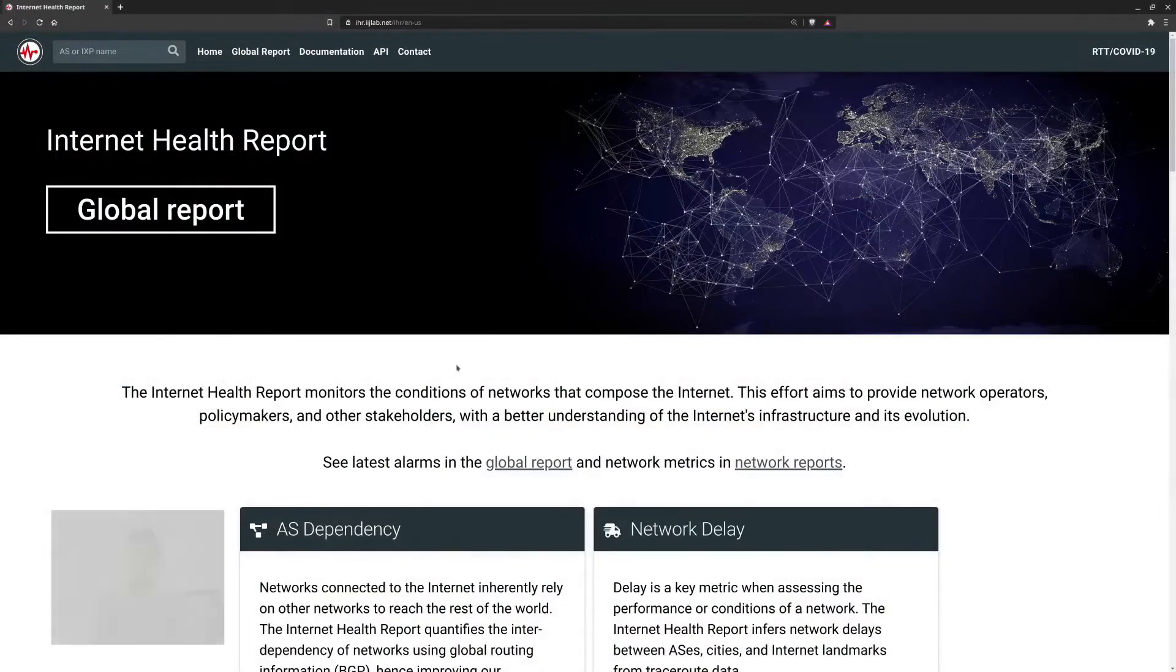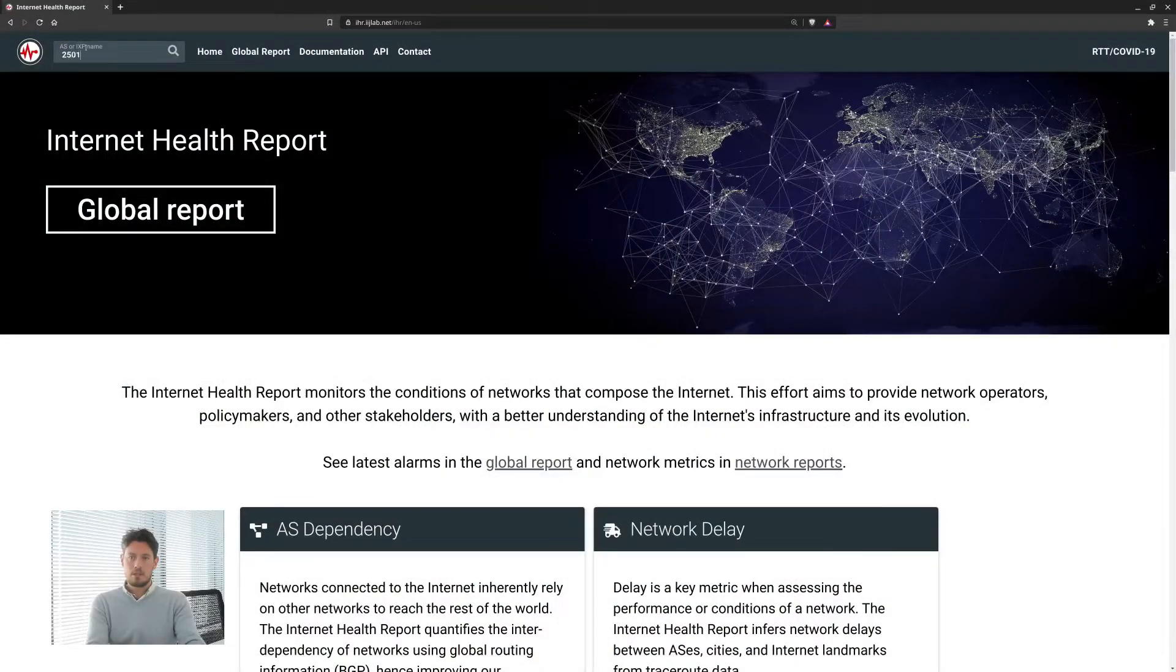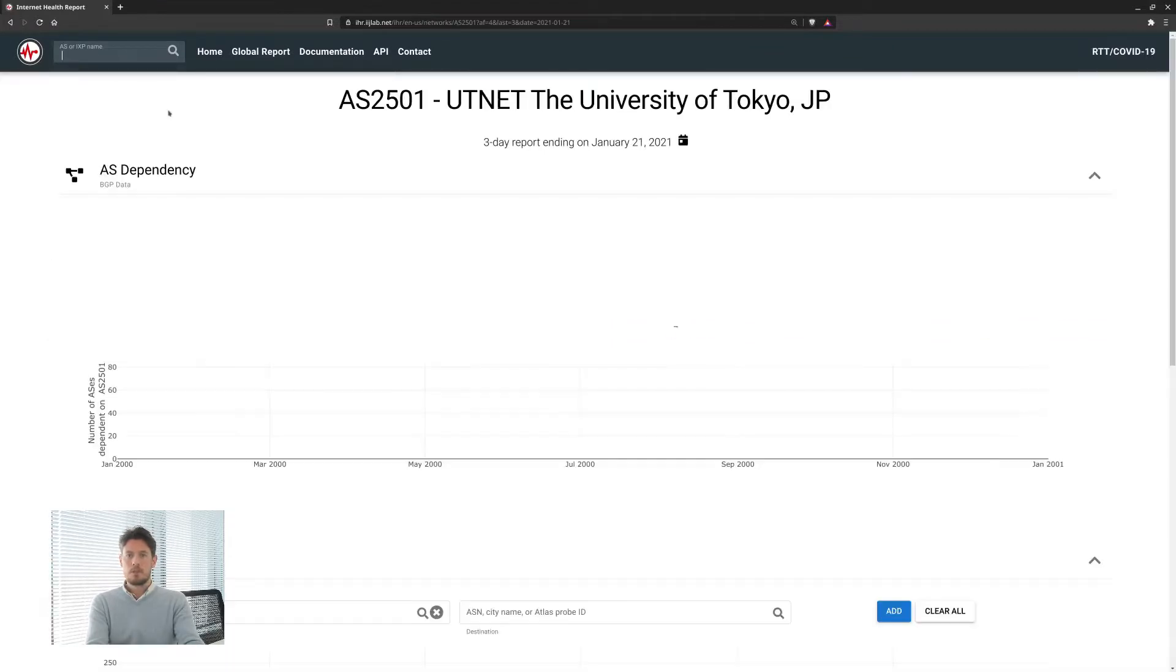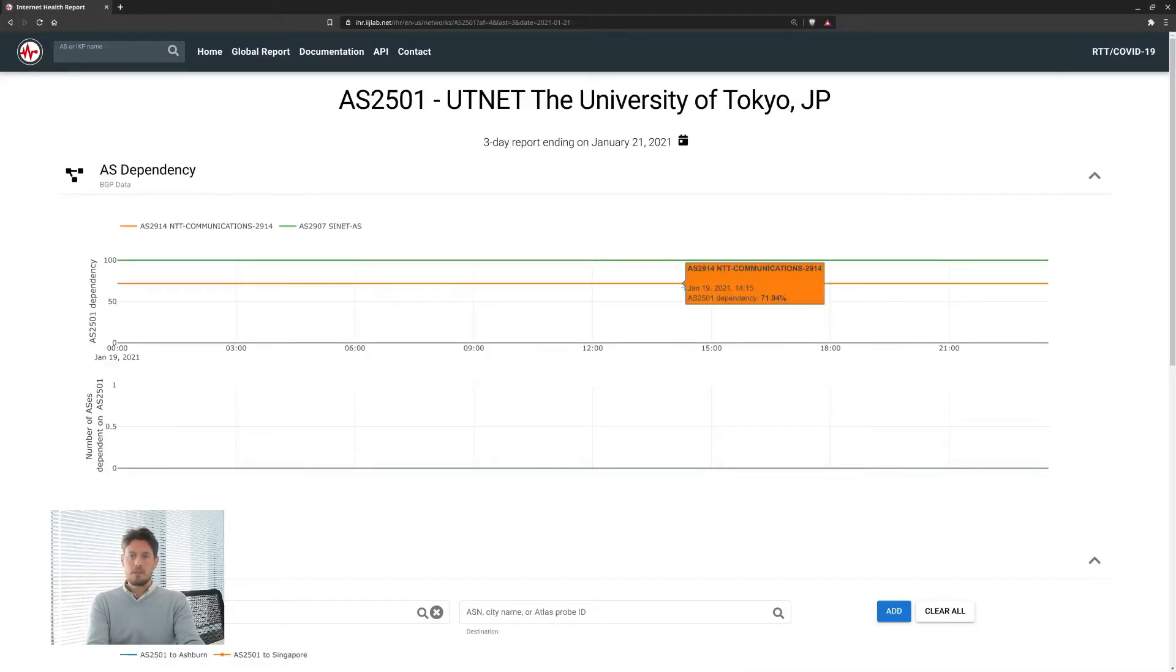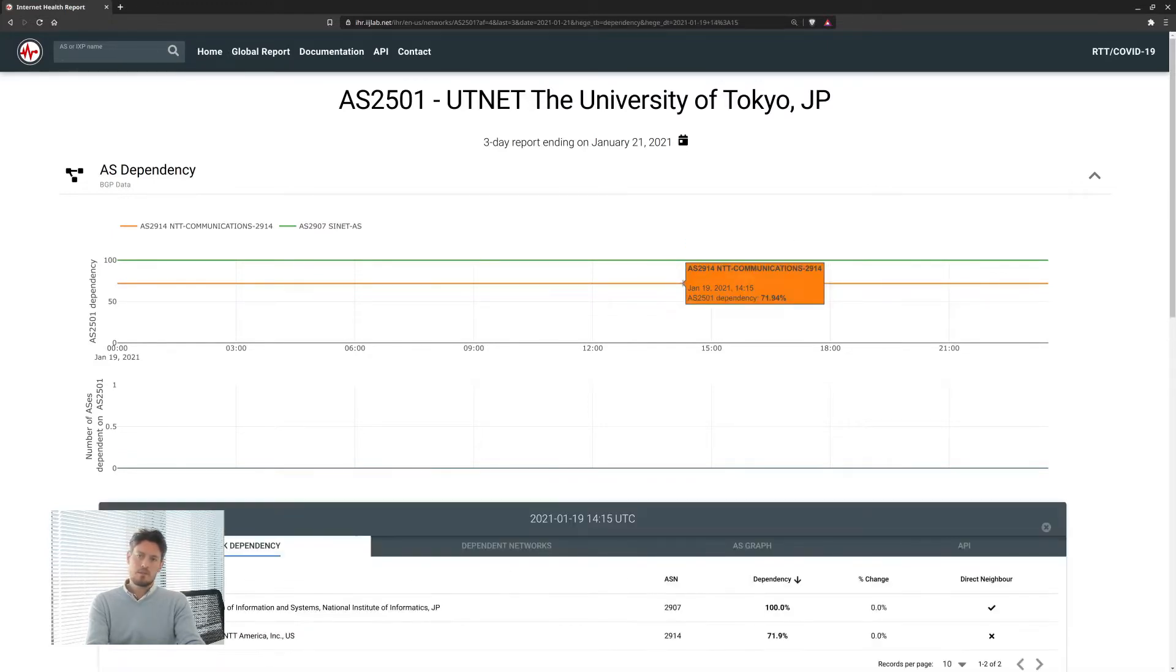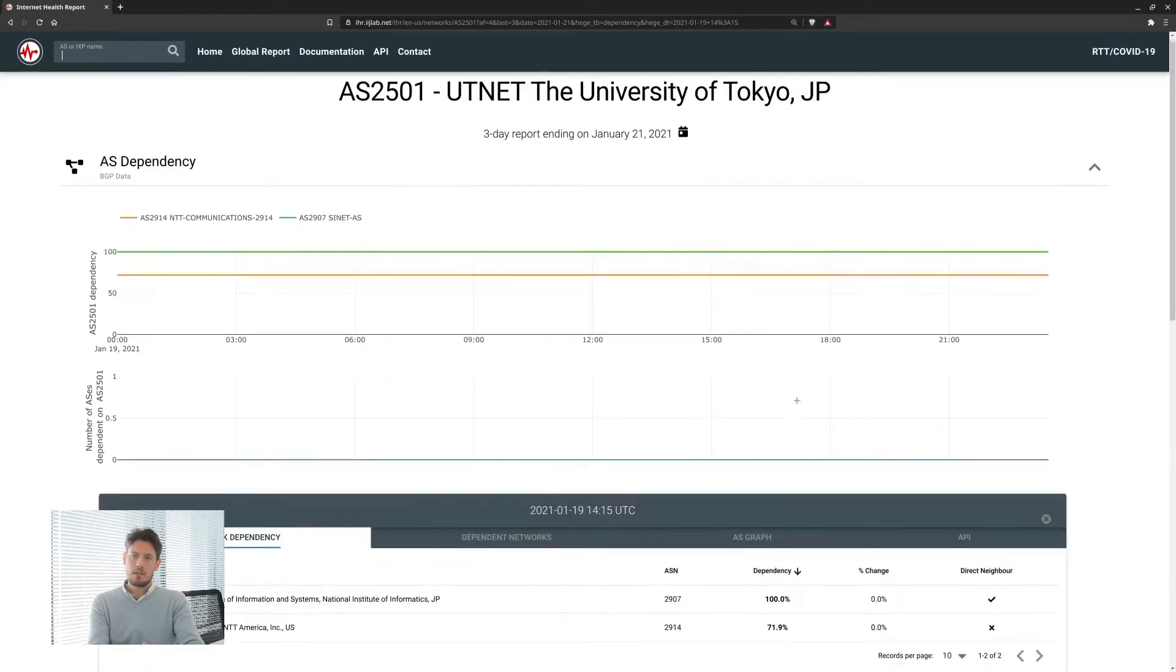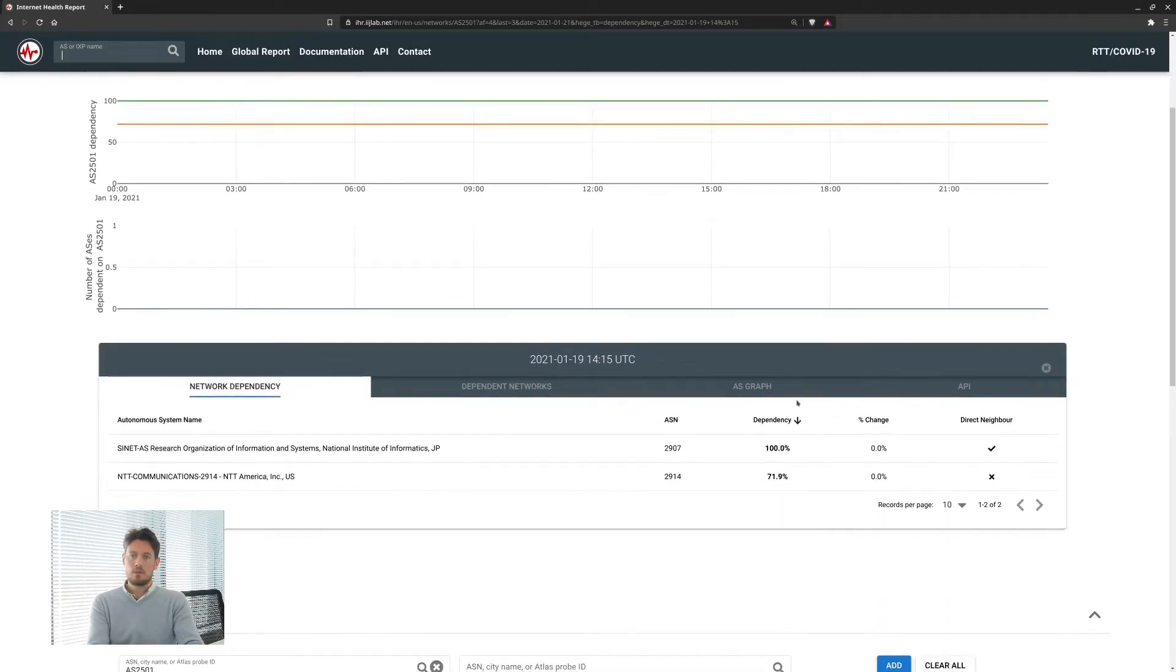Let me show you an example on our website and check the dependencies of the University of Tokyo. We see that the university's autonomous system depends mainly on two other networks, Cynet and NTT. That means these two networks are commonly found in AS paths toward the University of Tokyo.